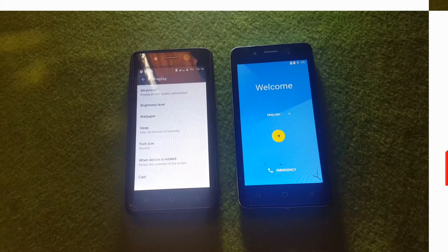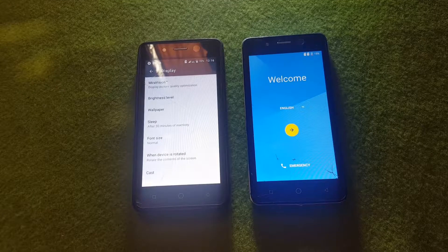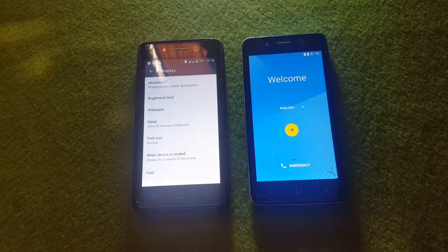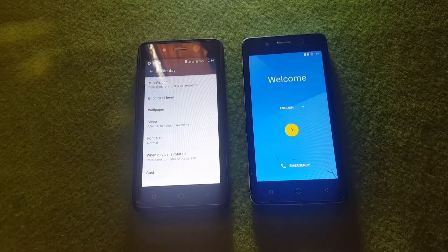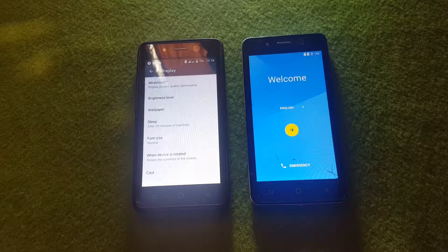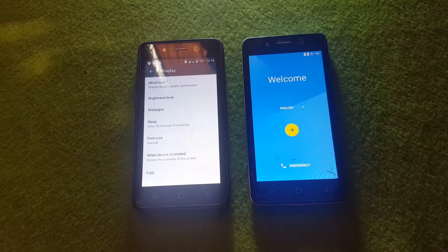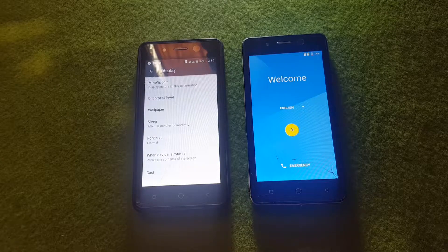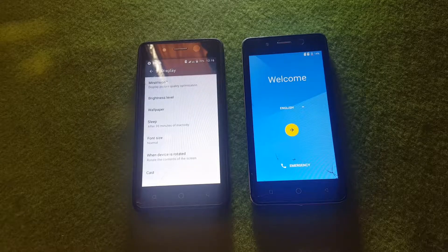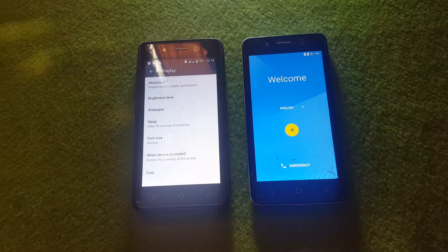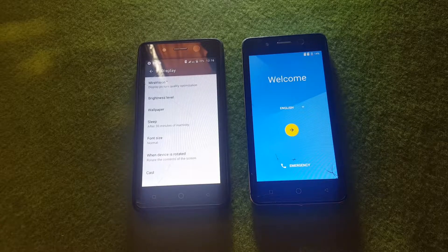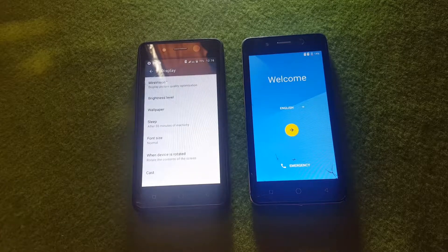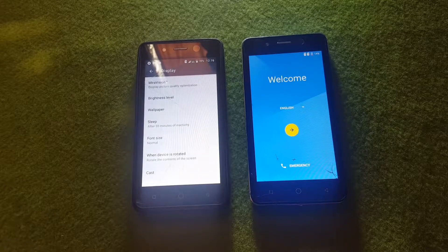Hello guys, in this tutorial I'm going to show you how to remove Google verification on your ITEL X11. Let's begin — in this process I have two procedures that you can use to bypass Google verification on your ITEL.